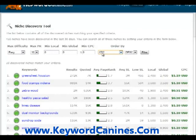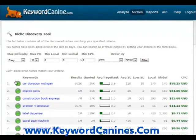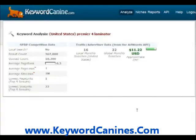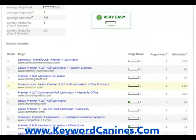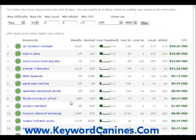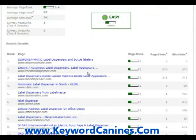Let's sort by descending order of cost per click and see what we've got. Filter — $58.25 a click for Card Donation Michigan. Not a whole lot of searches, but at that kind of price you're talking about some high conversion value. Imprint Pin, $51 a click. Construction Book Express, $15 a click. Premier 4 Laminator, $11 a click. We're talking about high-value keywords that are really easy to rank for — very easy, almost no competition. Label Dispenser, 720 local searches, 1,300 global, $9.71 a click, very easy to rank for.